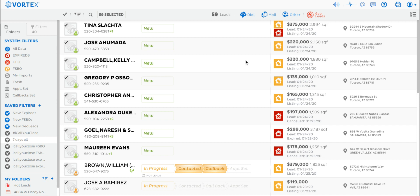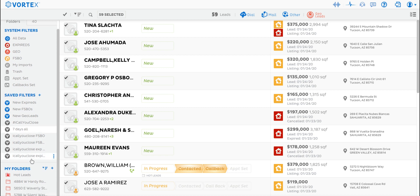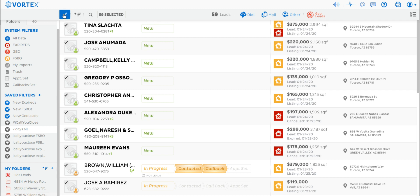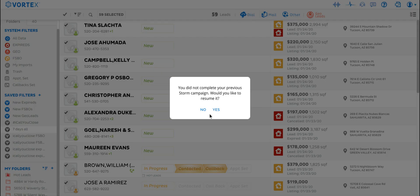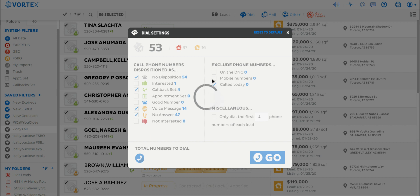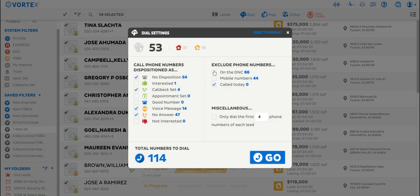This is what REDX Vortex Storm dialer looks like when I first log in. As you see over here, I have all the folders set up — a folder for seven days, so basically any lead that has changed status in the last seven days, expired, and for sale by owner. Then what we'll do is check all the leads here, uncheck, check, and then hit dial. It will ask me if I want to resume the last session — no, because I want to start a new session. As you see here, 53 total contacts, 114 numbers to dial, and all these different options I can check or uncheck if I want to call them.